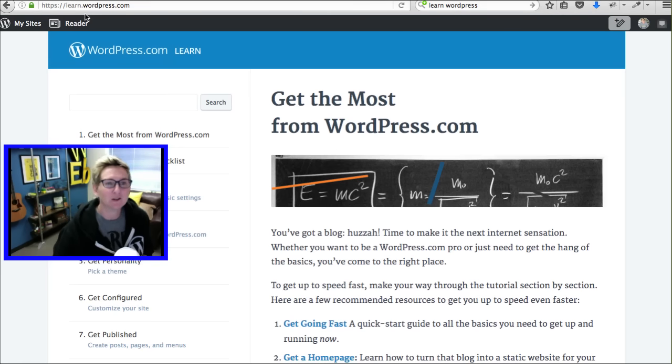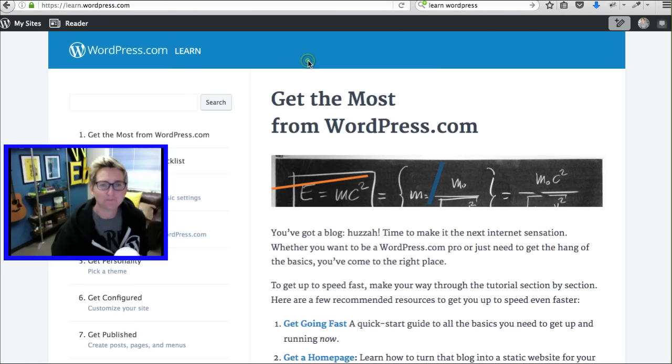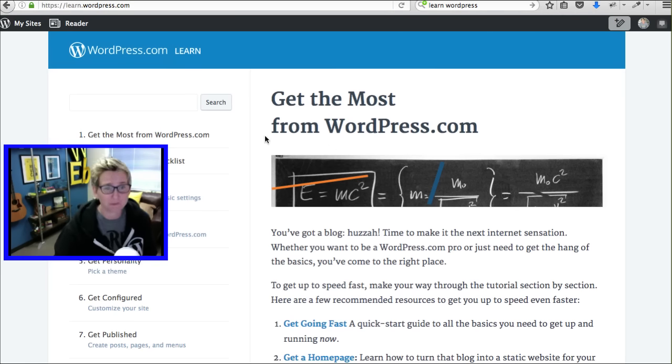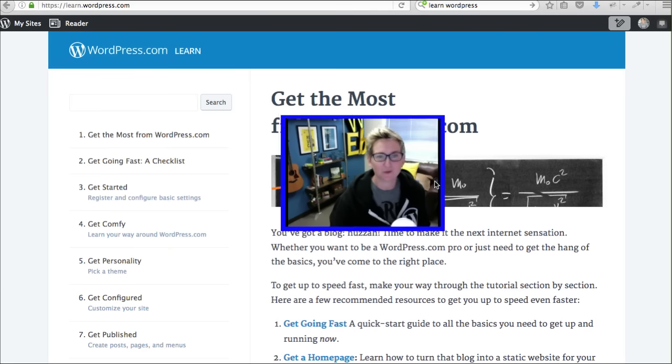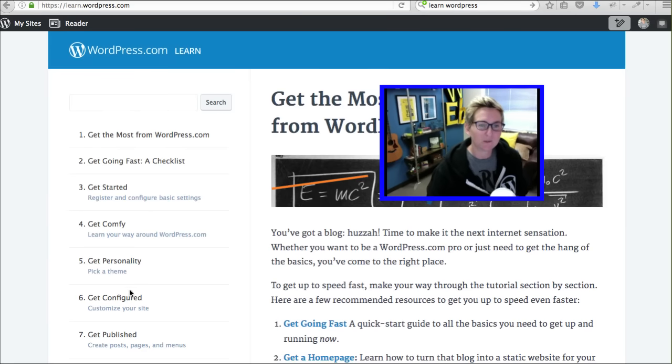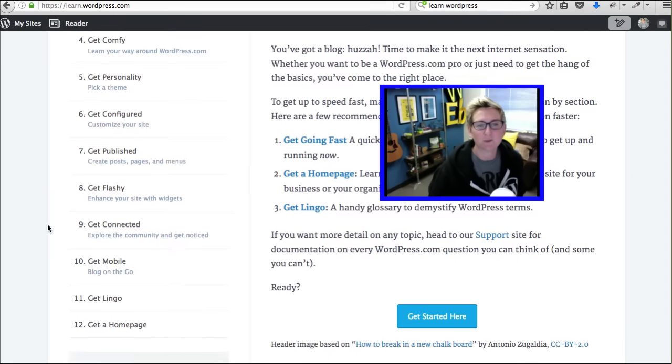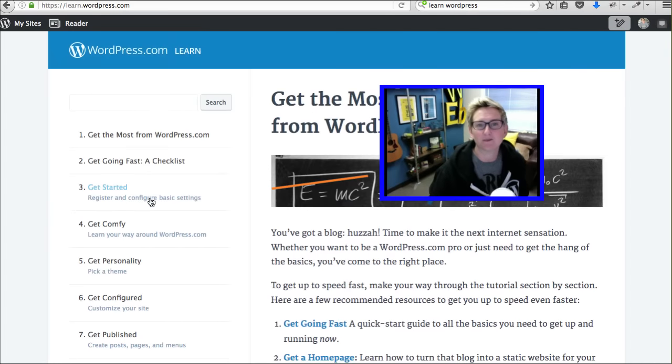You've also got learn.wordpress.com. Check that area out. It's got some pretty cool resources for you. You're able to navigate through starting from total beginner to a little bit more advanced stuff.